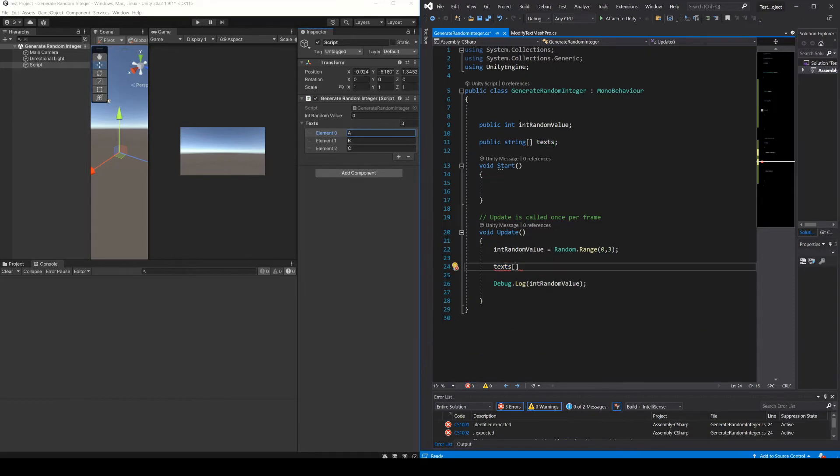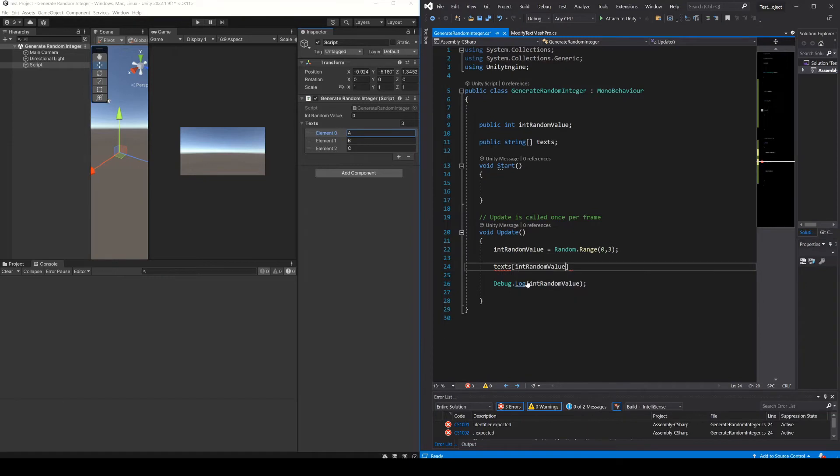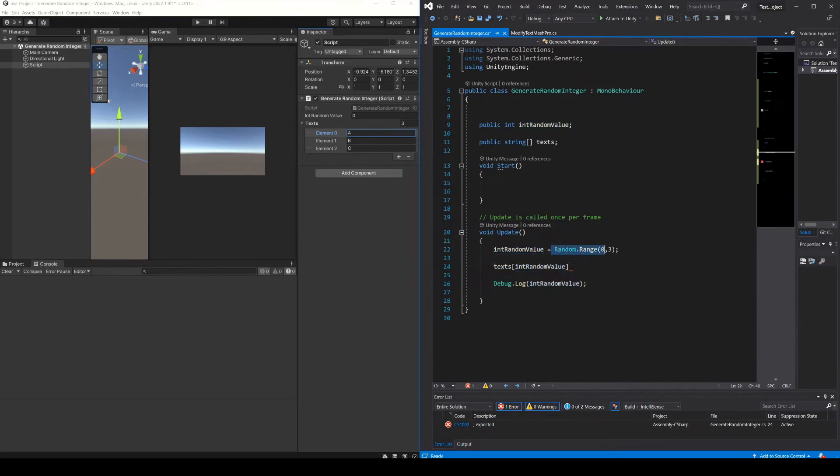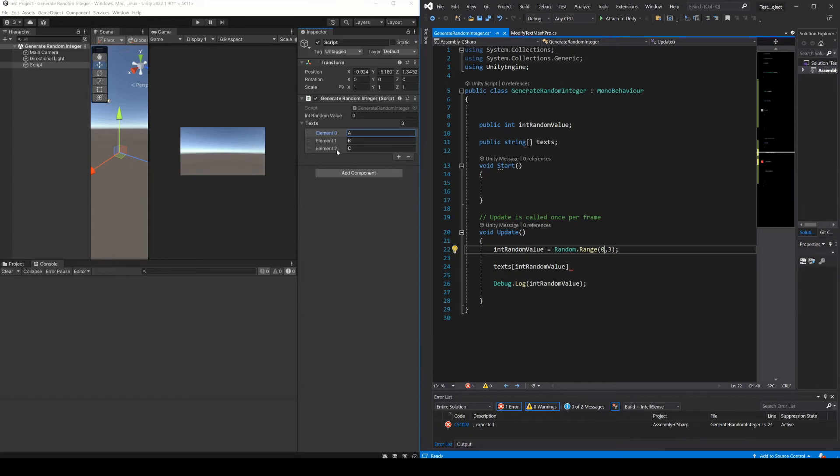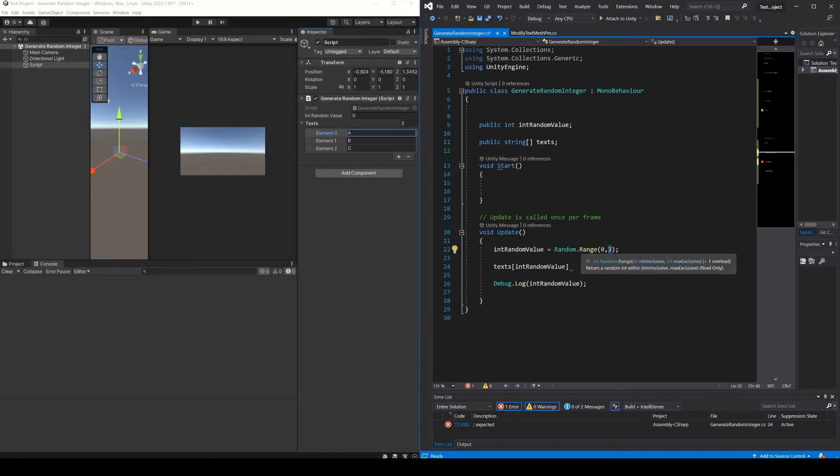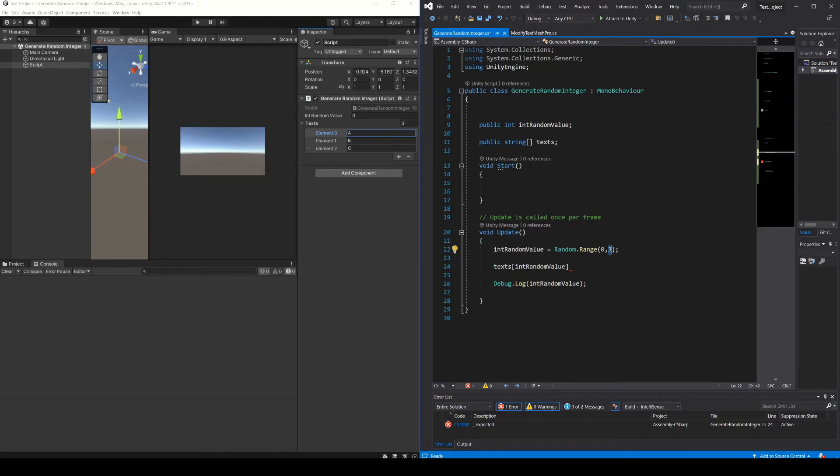So instead of passing a number here to access one of the elements, we can pass an integer variable, and this integer variable can be a randomly generated number. We just have to make sure that the range is the correct one. The minimum value is 0 and the maximum value is 2. It means that this in principle would be correct, because the 3, although it's the maximum of the random.range function, we will never get that value because of how the function works. The maximum value returned by the function will be the previous one.